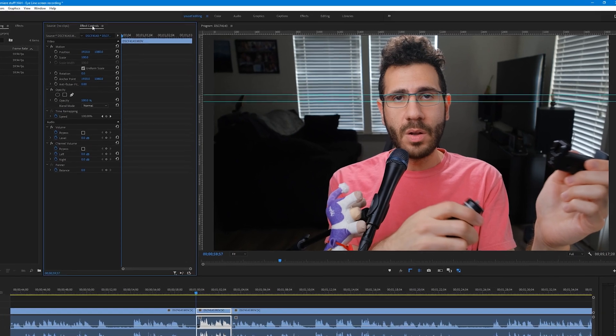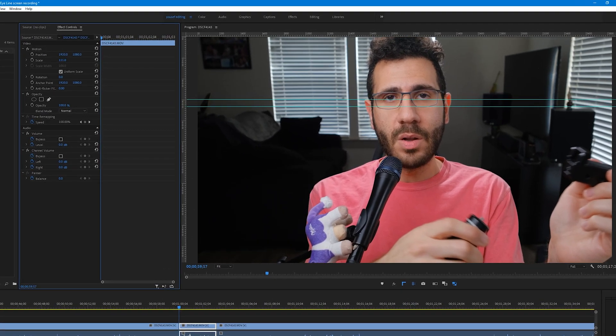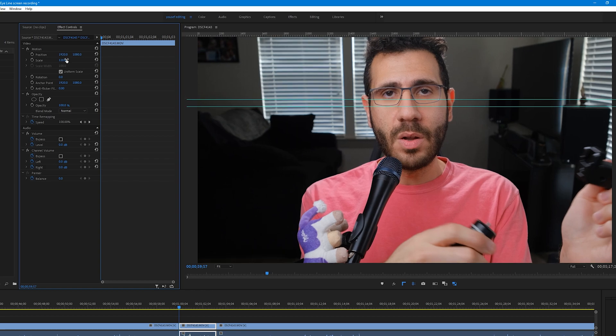Go to the effects control panel, then under motion scale, click and hold, then drag to the right to increase the scale which gives you the punch-in effect. As you can see, the eyeline has shifted.